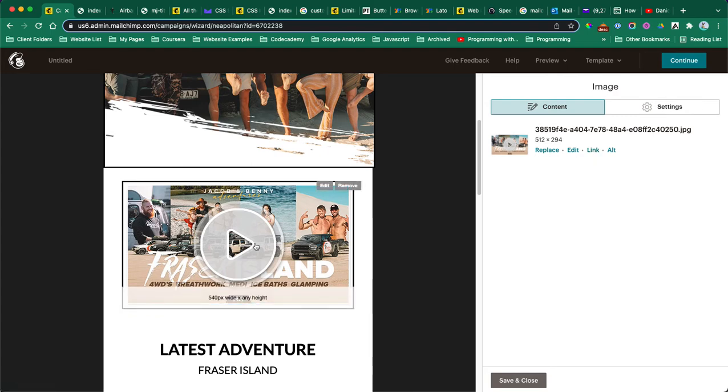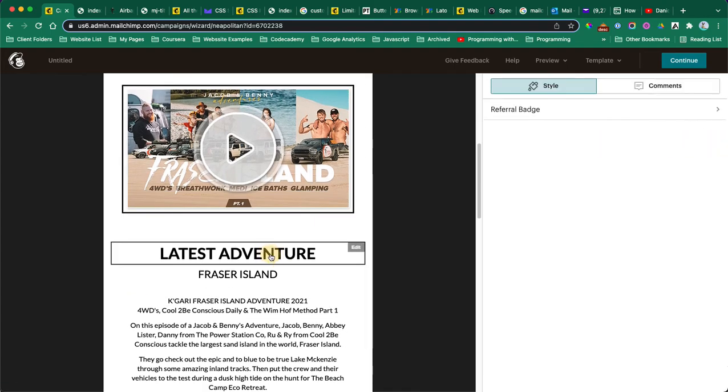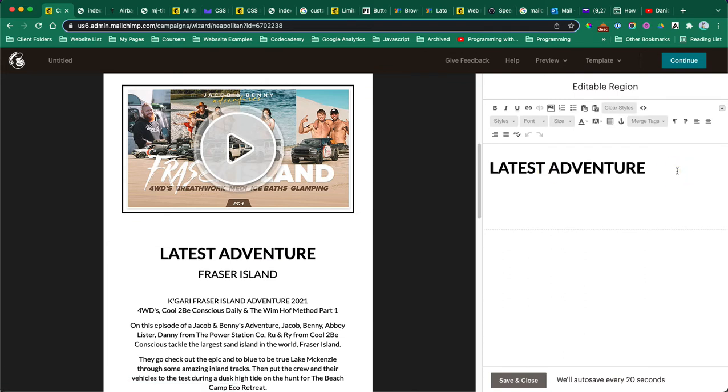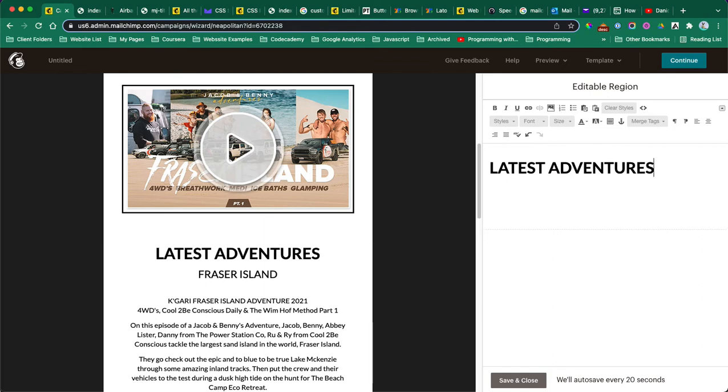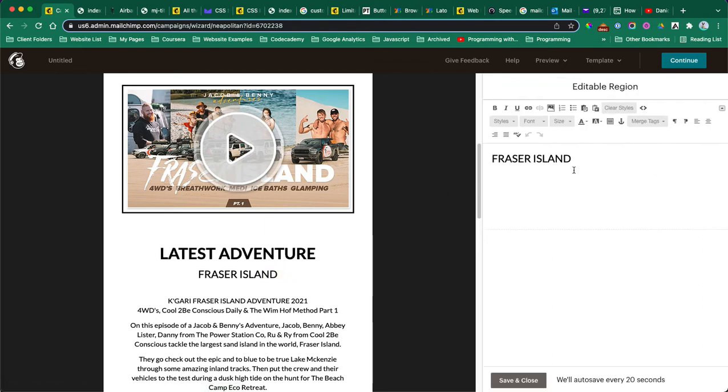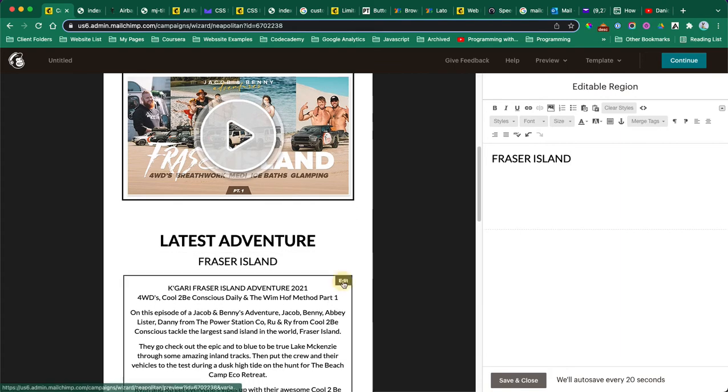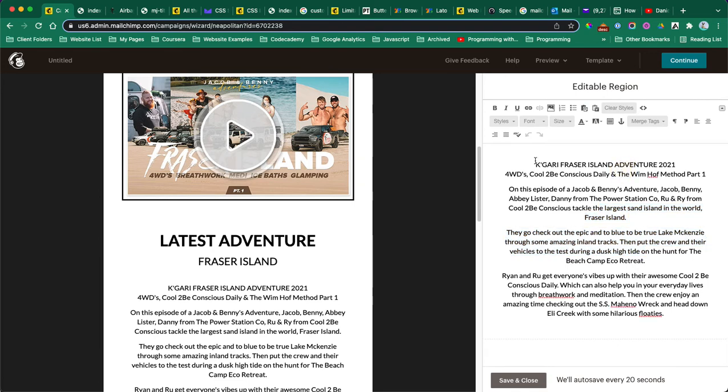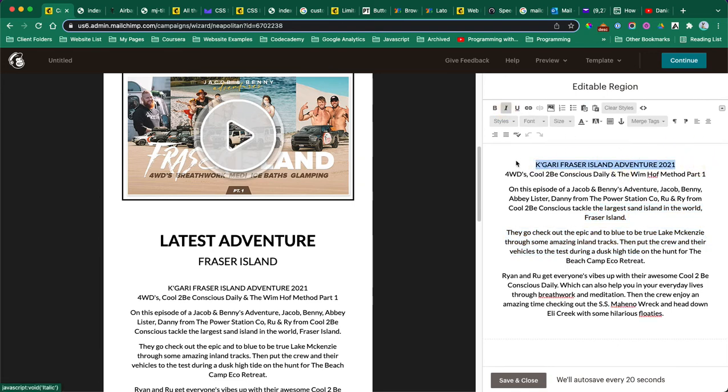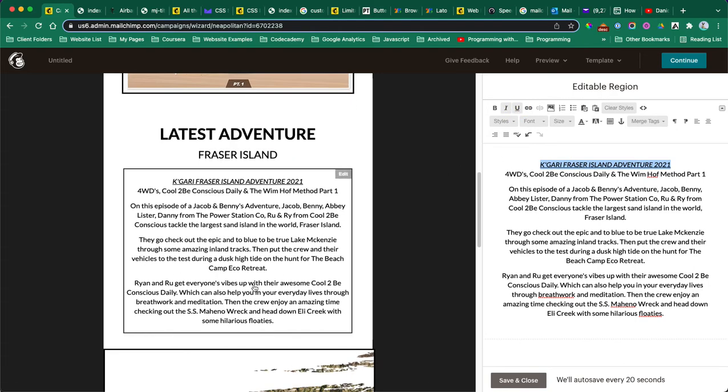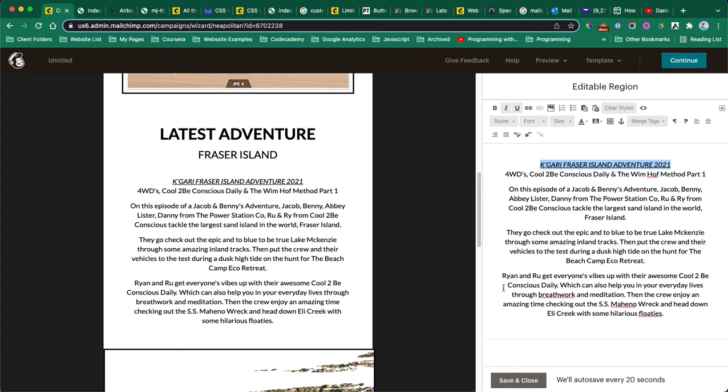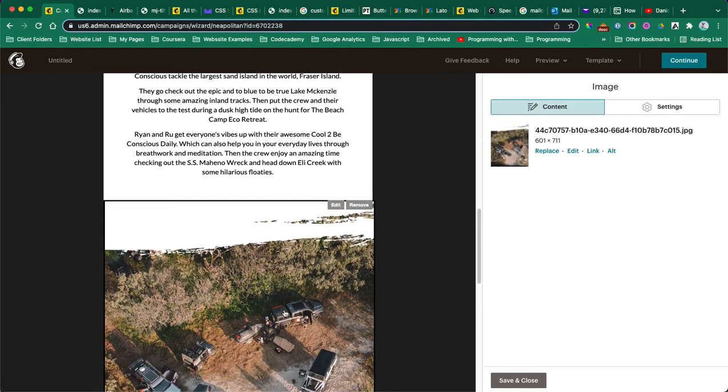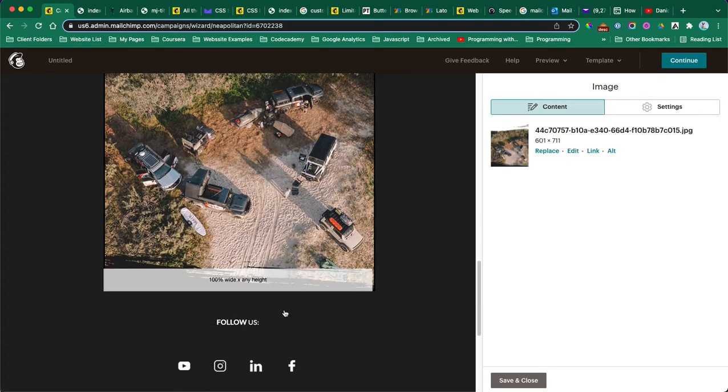This one should be linked to YouTube, so they could add a link in there and replace the thumbnail. This one is editable, so they could change it to whatever they need. They can also update the text and add links, and then they can also replace this image if they need to.